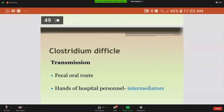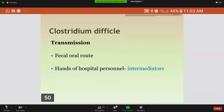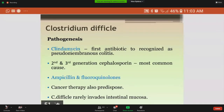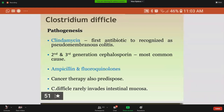It is transmitted by the fecal-oral route and through the hands of hospital personnel. The pathogenesis involves antibiotics suppressing the normal flora, allowing Clostridium difficile to multiply and produce exotoxin, which causes loss of cytoskeletal integrity, apoptosis, and death of enterocytes. The first antibiotic recognized to cause pseudomembranous colitis is clindamycin, and now second- and third-generation cephalosporins are also involved.